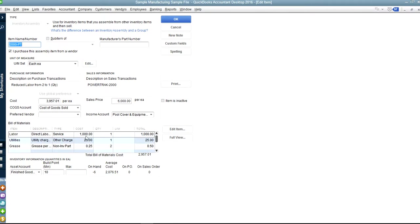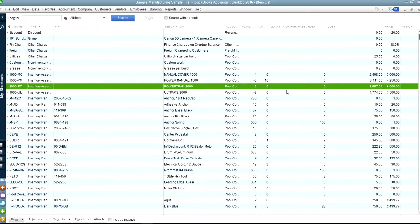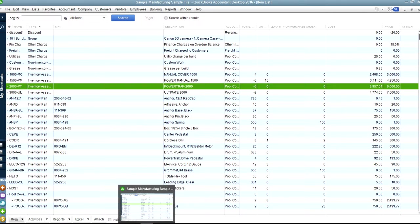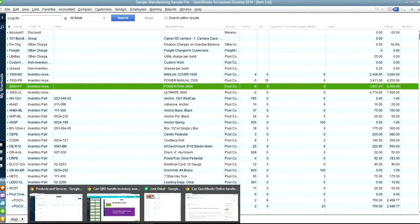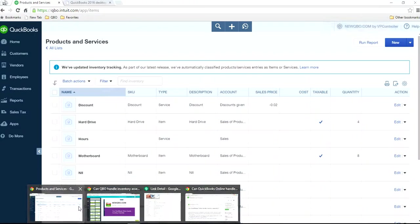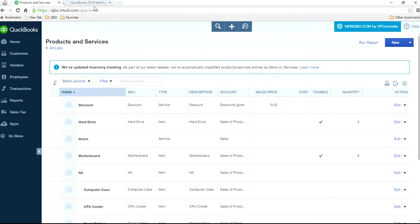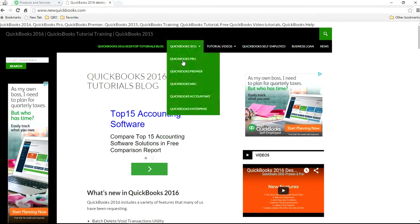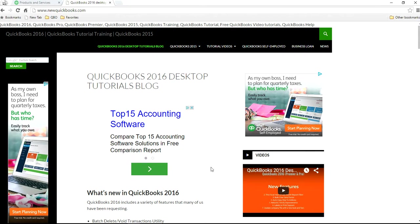So here's another example. It will list labor and all the inventory parts to make that one. So in order to do that, you need QuickBooks Premier, QuickBooks Premier version, or you need QuickBooks Enterprise.